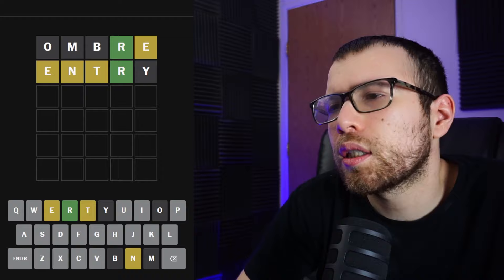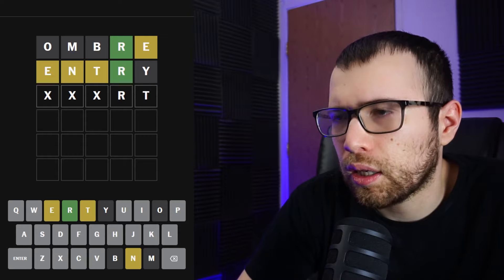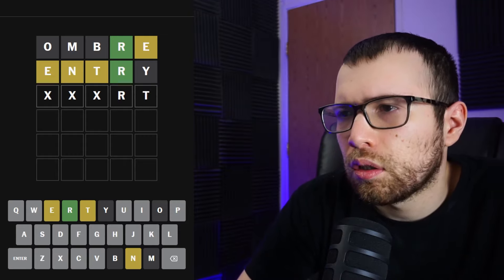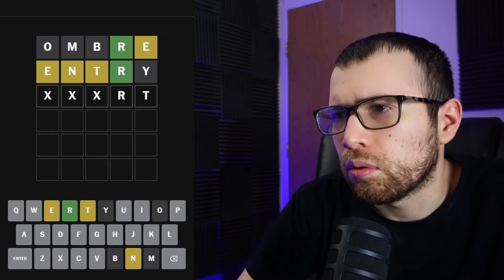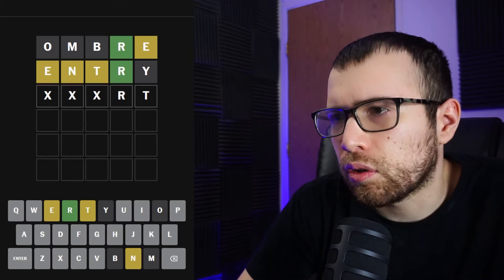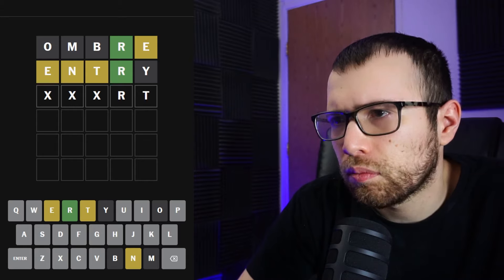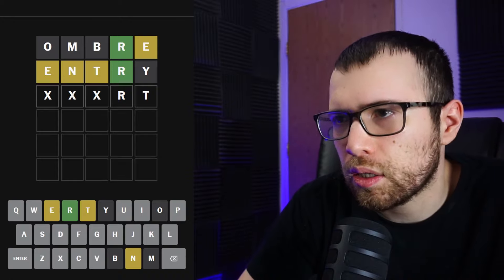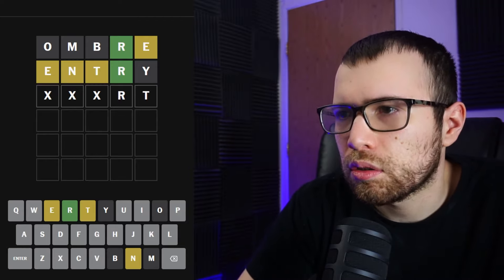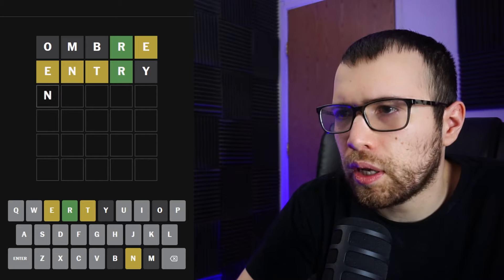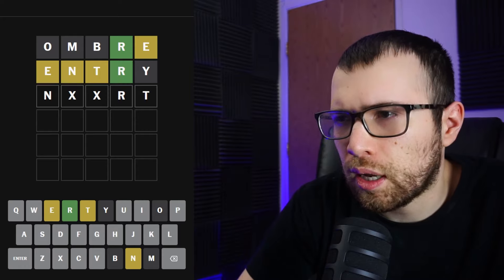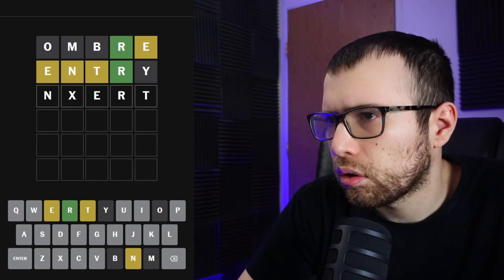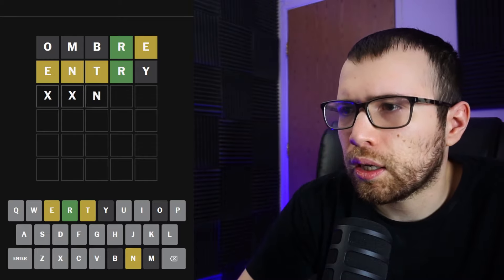So, I think that either the T or the N goes fifth. Let's start with the T going fifth. I think I already looked at this, but let's look at it again. So, if the T goes fifth, which it doesn't have to... The T and the N don't go next to each other. I can feel pretty confident about that. Well, they can't because the E has to go in one of those, second or third.